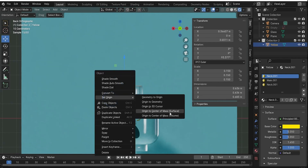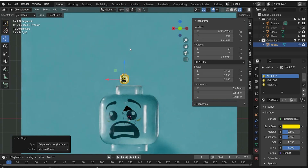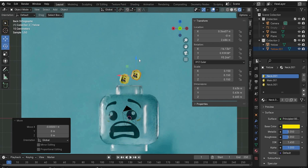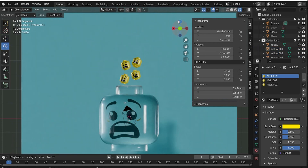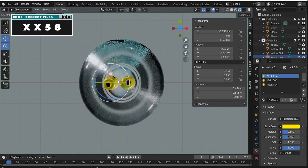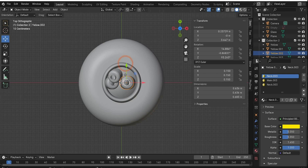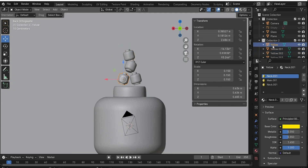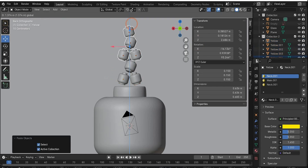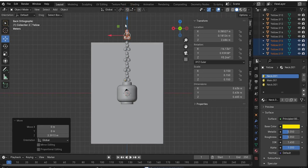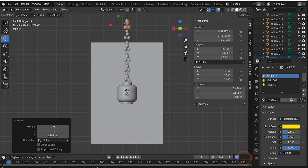Right-click on the head, choose Set Origin, and Set Origin to Center of Mass (Surface). Rotate it a little bit for realism. Copy and paste it, bring it to another position, rotate it again, and repeat this several times. Go to the Z view to check that the heads are perfectly positioned over the open part of the main head. Switch to a simpler viewport view to reduce computer load. Select all the heads, copy and paste them, bring them up, and repeat - experiment with how many heads you need.